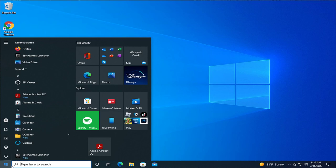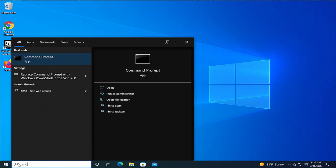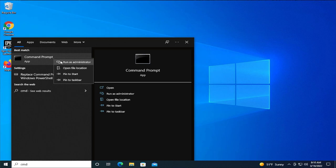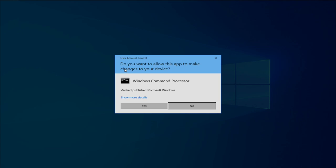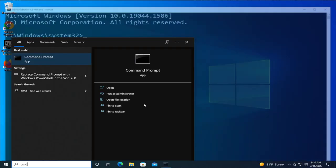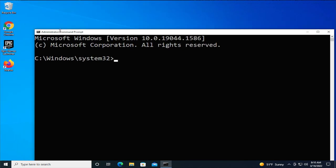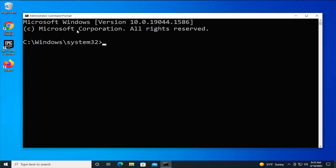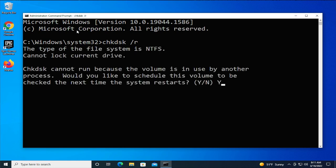Go to the Start menu and search for CMD or Command Prompt. Right-click and select Run as Administrator. If you receive a User Account Control prompt, click Yes. Then type the command: chkdsk space forward slash R, and hit Enter.